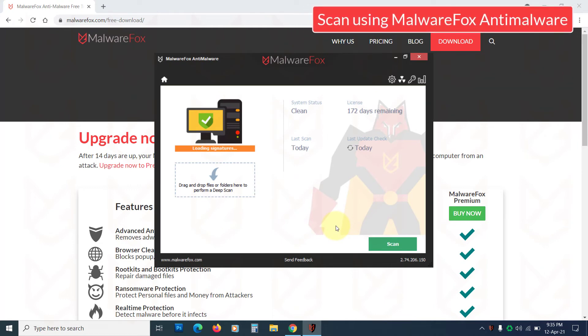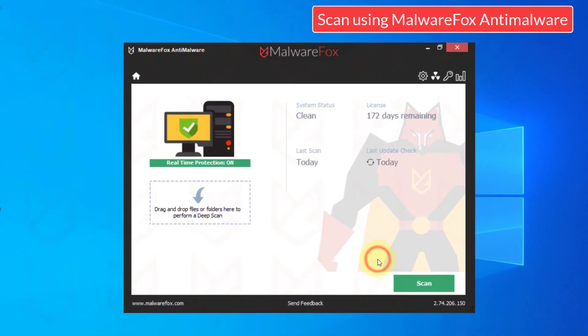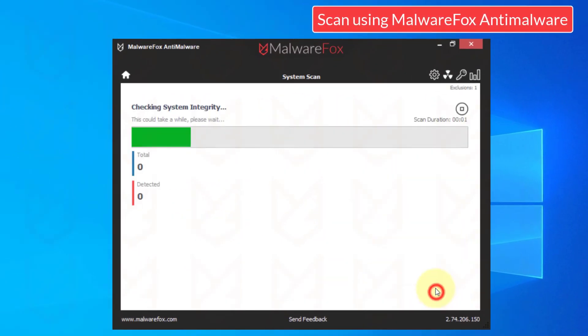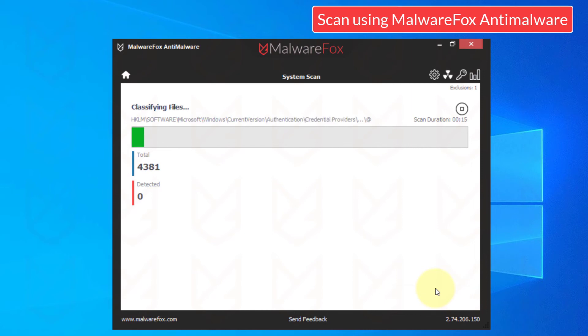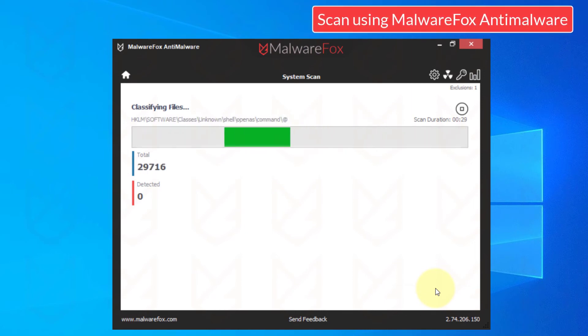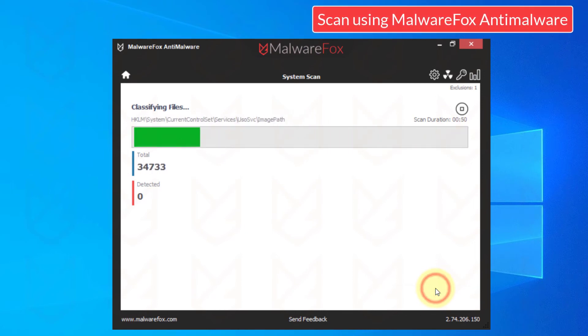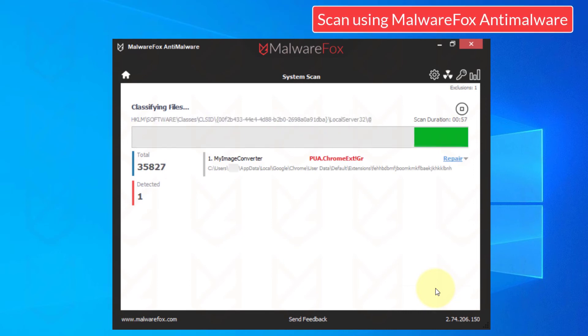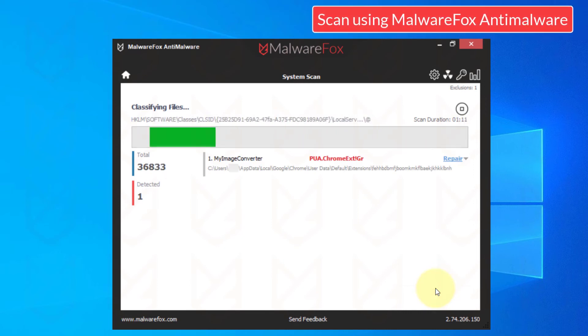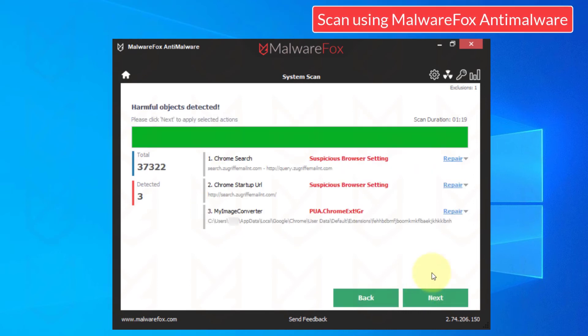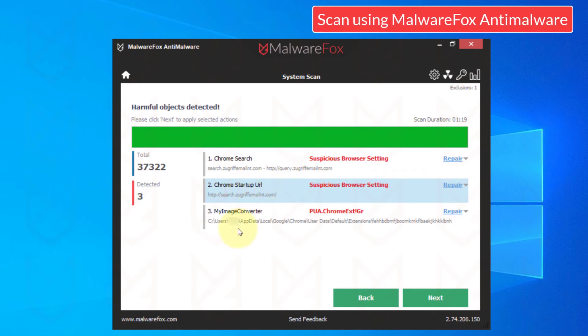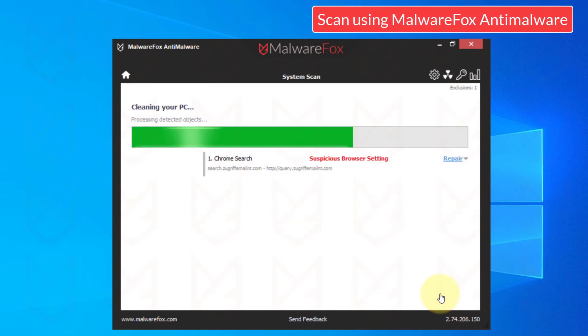Once the MalwareFox setup is complete, press the Scan button. MalwareFox provides real-time protection against all these threats. It will remove all malware from your PC. It is available for 14 days full feature trial. After that, you can get the membership for a nominal fee. Click on next to remove the detected threats.